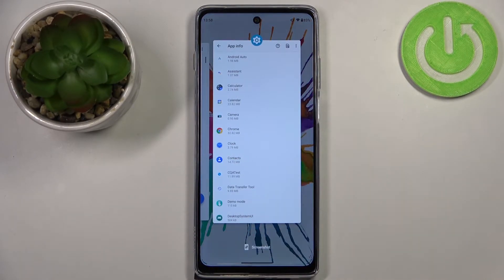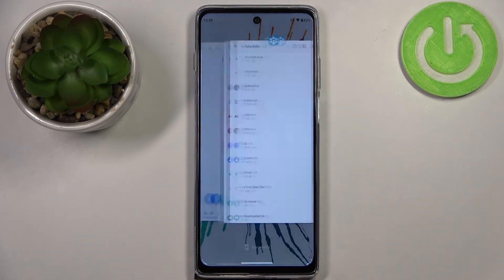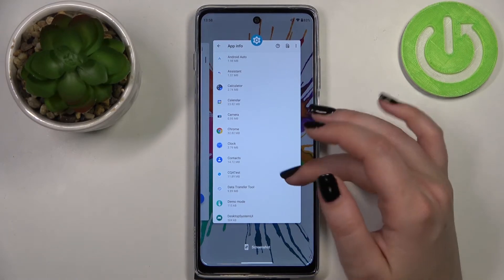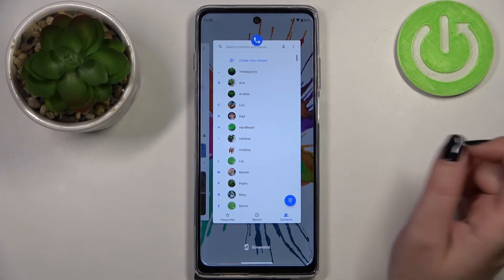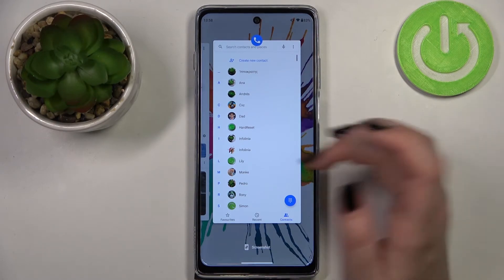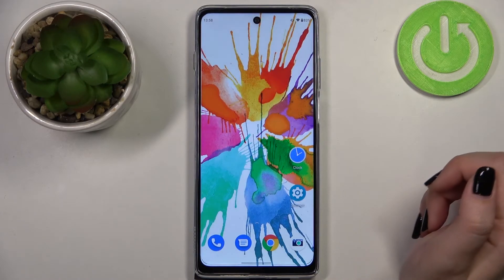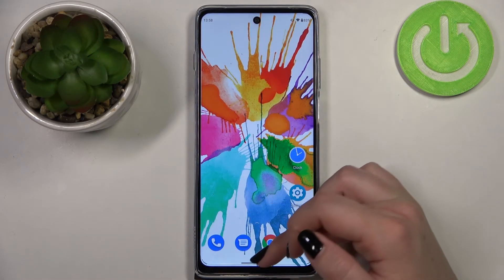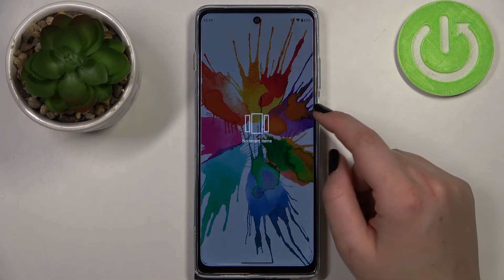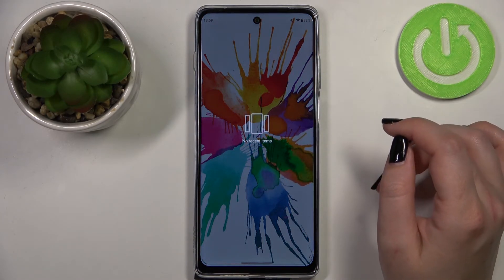Let's enter the Recent Apps — just by swiping we can do it. Here we've got all previously opened apps. If you'd like to close only one, find it and swipe it up — that's quite easy. But if you've got a lot of them and you'd like to close all of them with only one click, just go to the very left until you see the 'Clear All' option. And here we've got no recent items, which means we successfully closed all background apps.